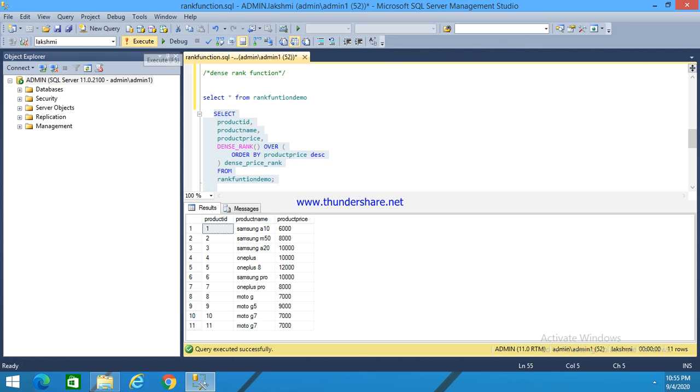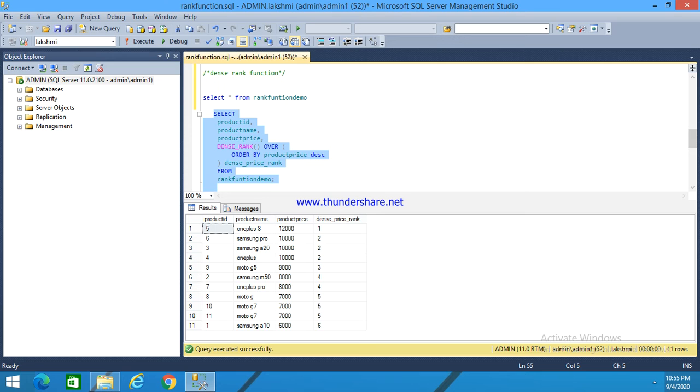Here I have the ranks as one. All the values with ten thousand have rank two.